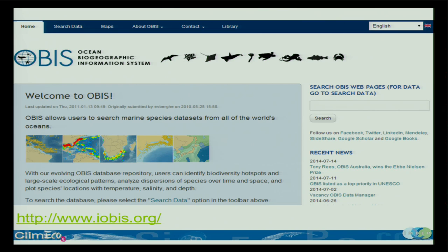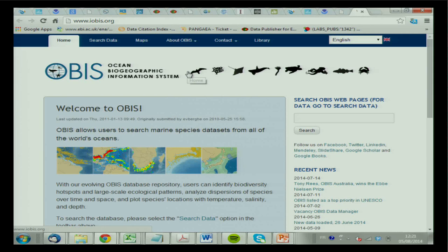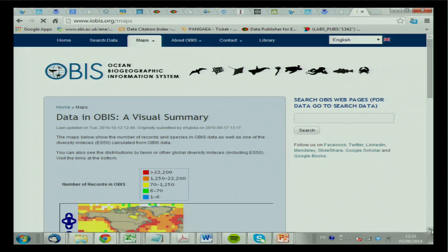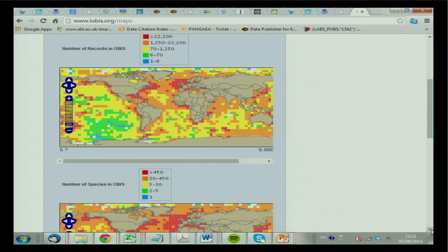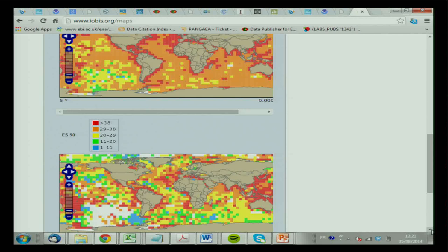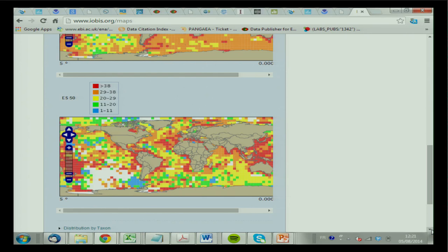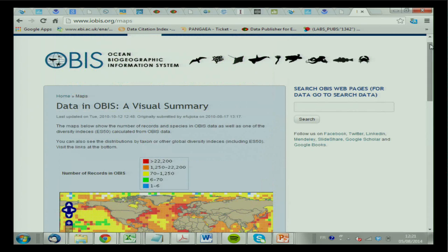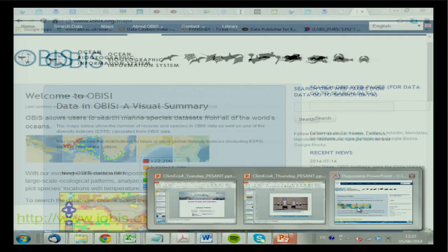Another big one for biodiversity is OBIS — you probably know that one. It gives you an overview of the number of records and number of species. But you have to understand that in OBIS it's mainly presence/absence — they have records of where a species was observed. They won't have abundance or biomass. So OBIS is excellent if you want to compute biodiversity indexes or work with presence/absence, but if you're interested in biomass or abundance, it's not there.